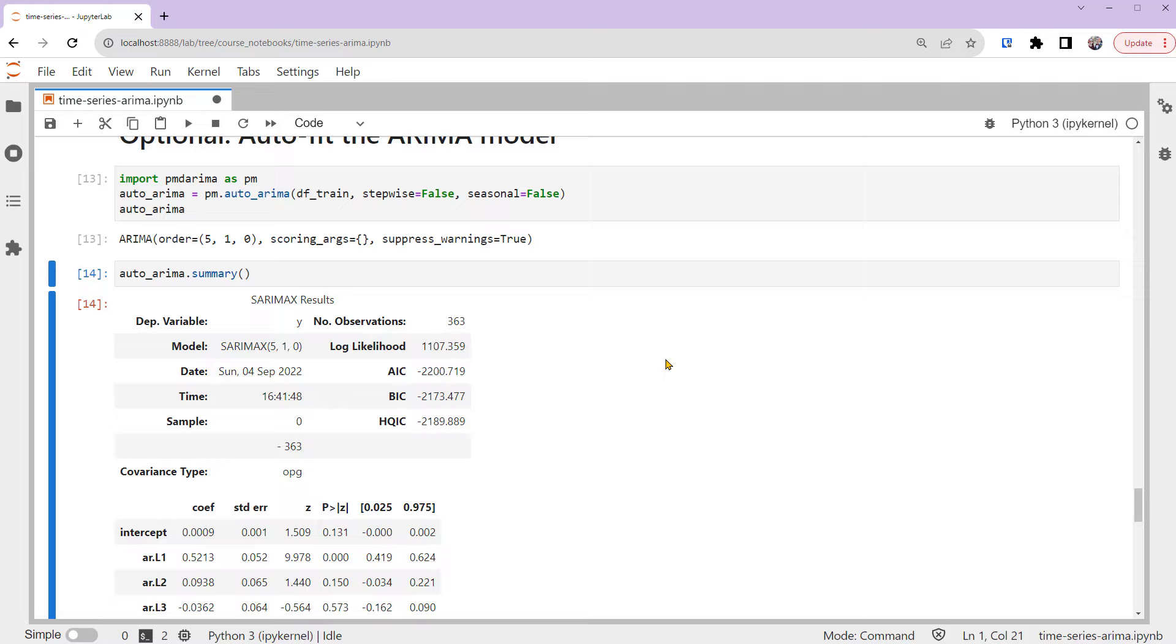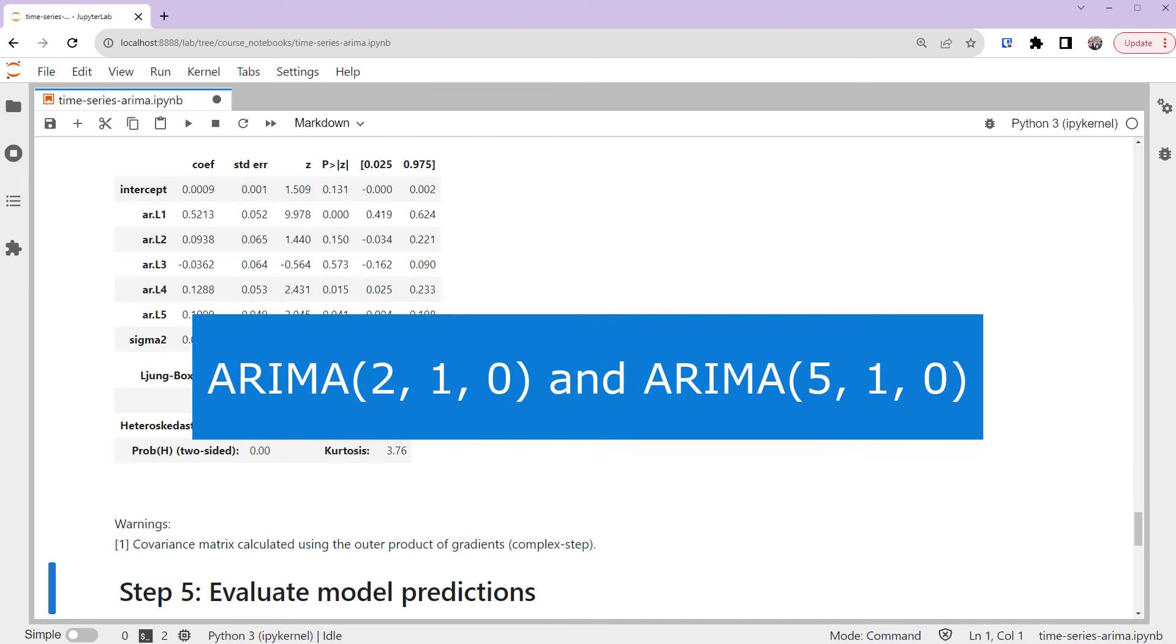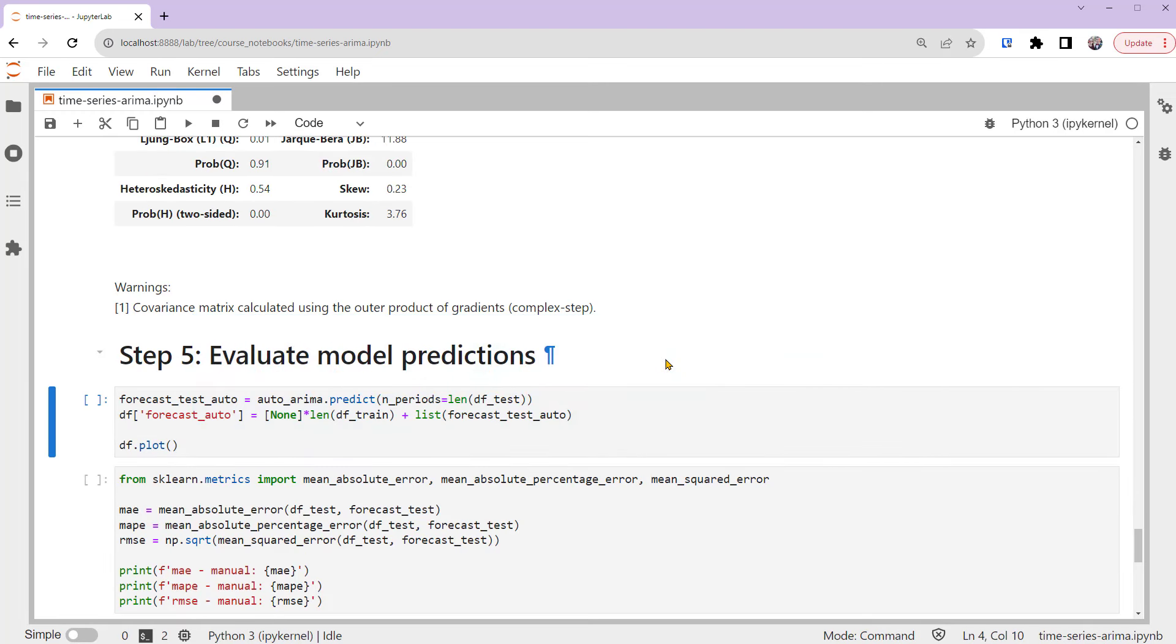Now we have two ARIMA models, ARIMA(2, 1, 0) and the auto-fitted ARIMA(5, 1, 0). Let's compare and evaluate their predictions. Note that before forecasting, we should also check the residuals of the auto-fitted ARIMA model with parameters 5, 1, 0. But in this tutorial, I'll skip the process.